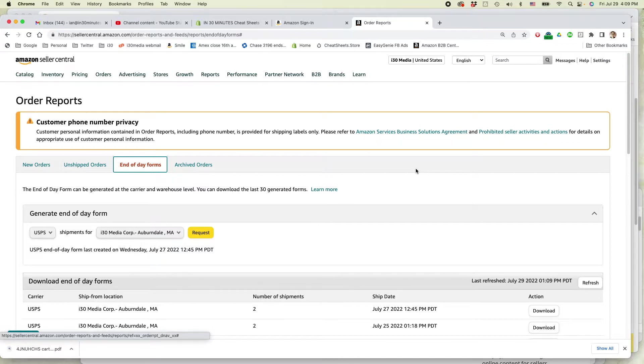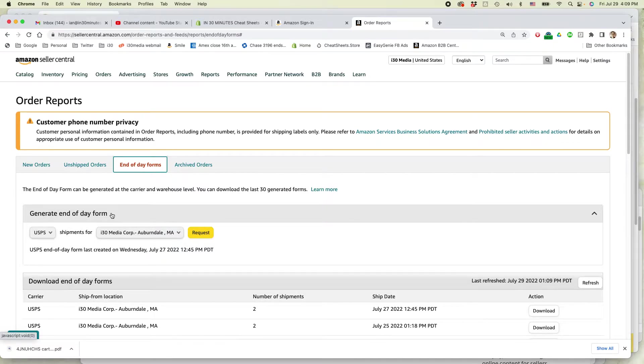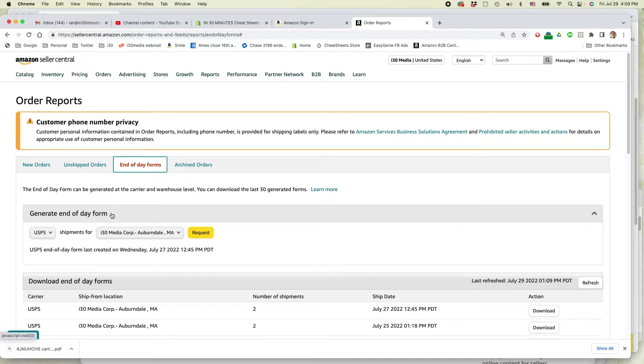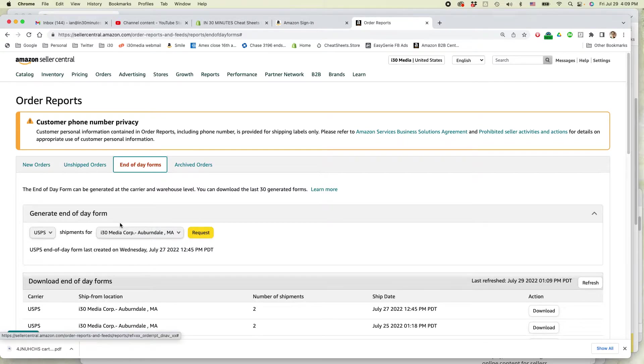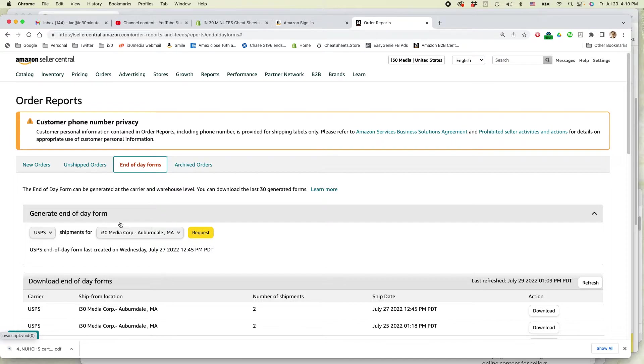Generate end of day form. So basically what this will do is put all of the shipments that you've prepared since that day onto a single sheet of paper. It'll have a code on it that the postal worker can just scan once and all of the orders will be included.